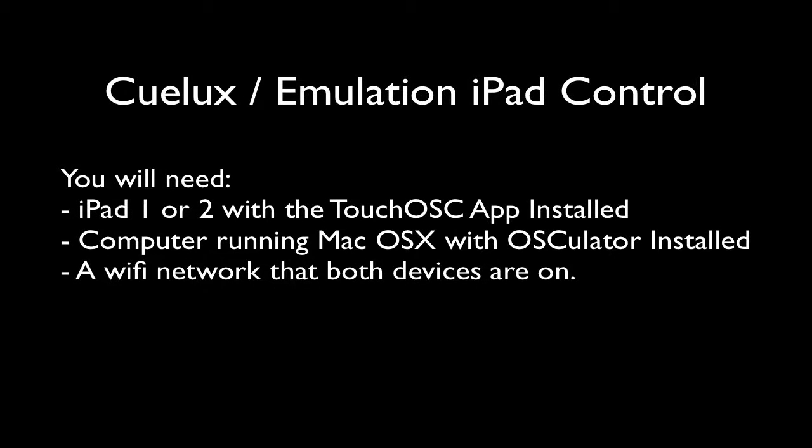Hi there. This is a demonstration video on how to control Qlux from your iPad.